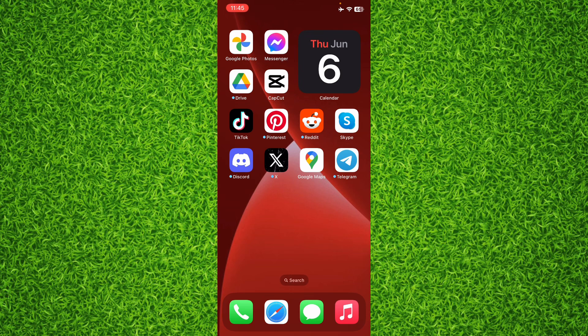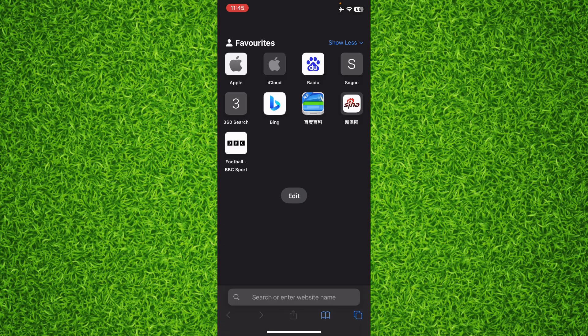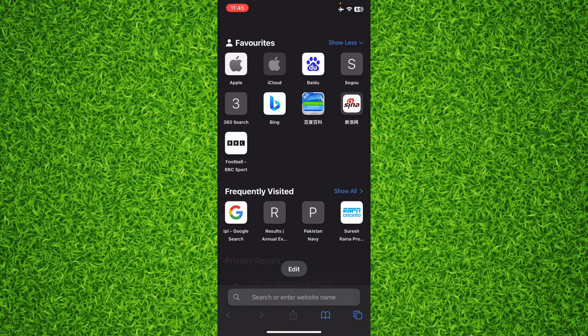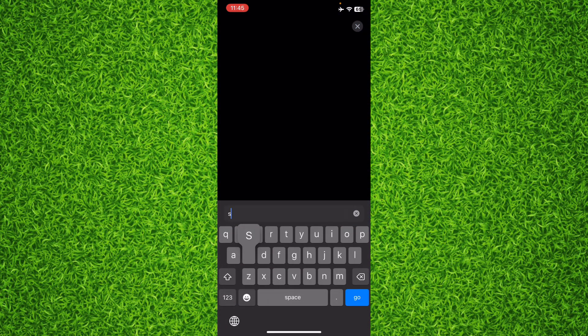To create a Steam account, you can follow the exact same steps on both iPhone and Android. First, open up any web browser on your phone and then search for Steam.